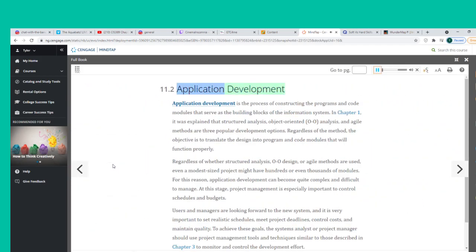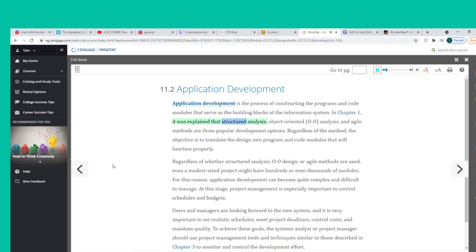Application Development is the process of constructing the programs and code modules that serve as the building blocks of the information system. Structured Analysis, Object-Oriented (O-O) Analysis, and Agile Methods are three popular development options. Regardless of the method, the objective is to translate the design into program and code modules that will function properly.